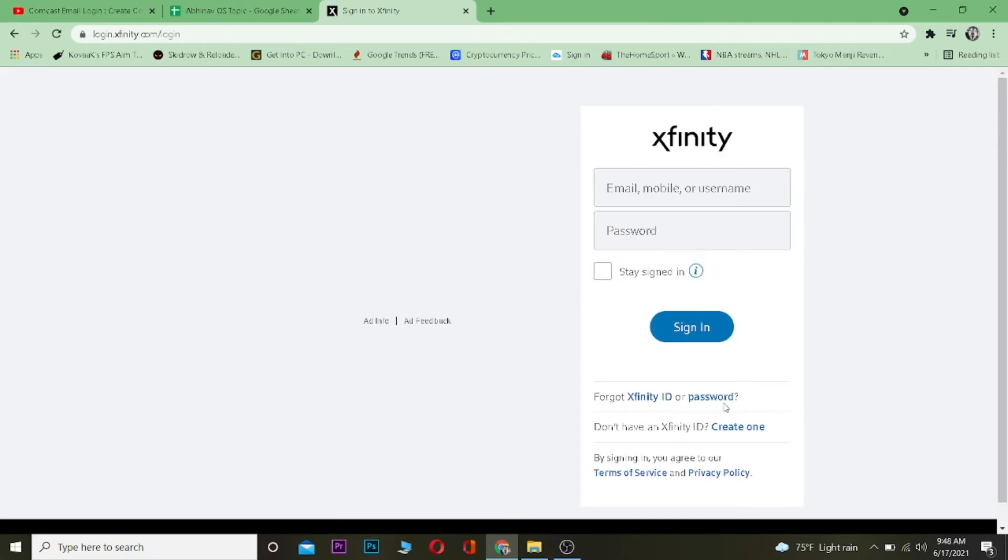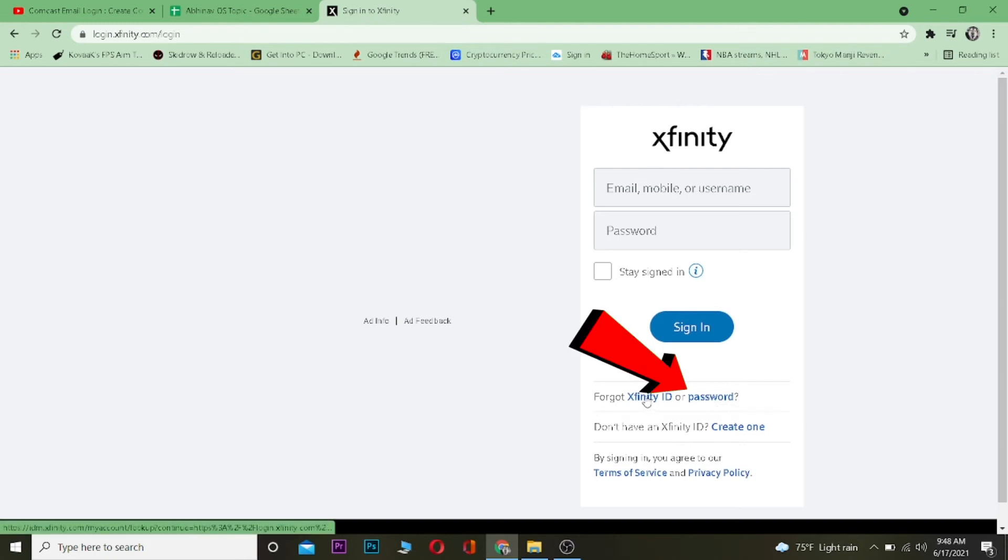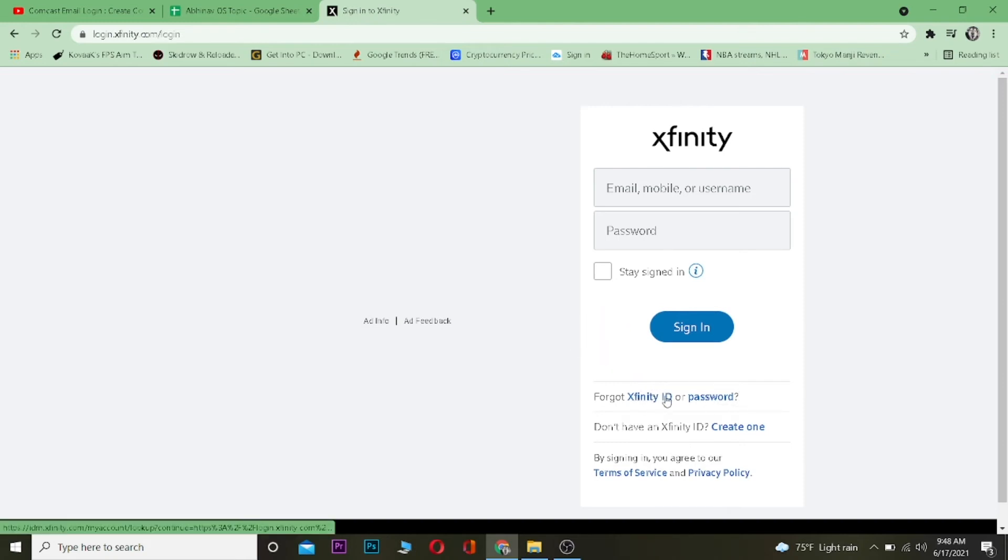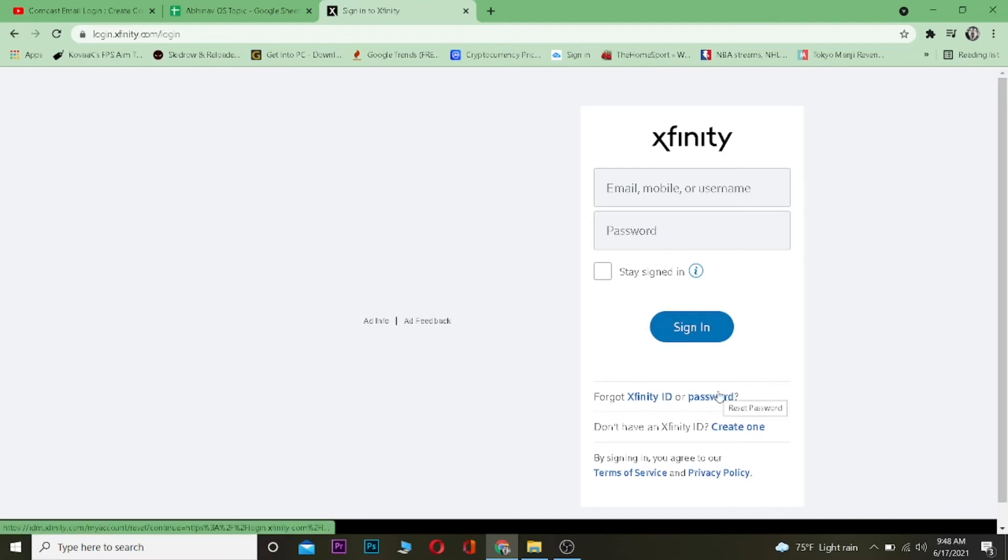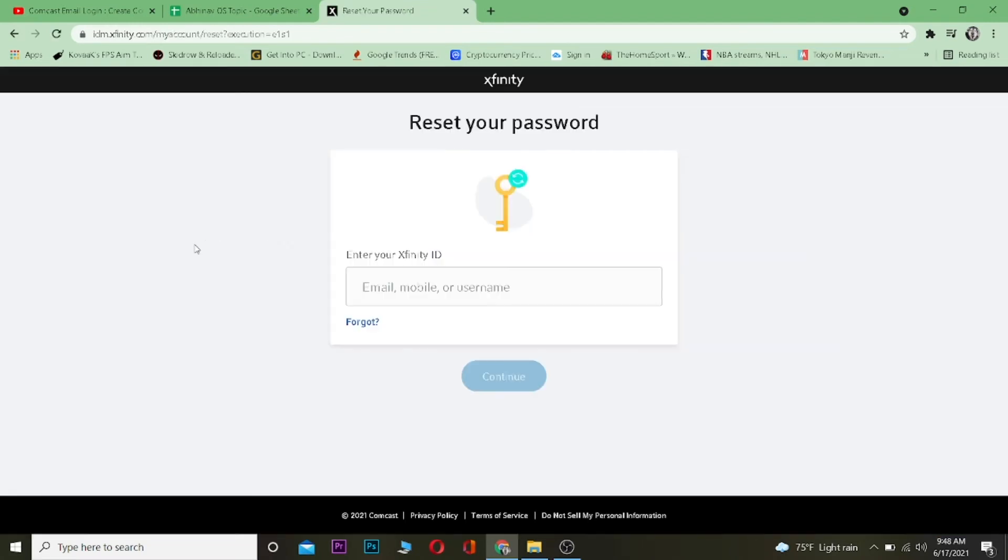Once you're over here, you want to click on where it says password, because you forgot your password. Now if you forgot your ID as well, then you can click on Xfinity ID, but since we forgot our password, we're going to click on password.